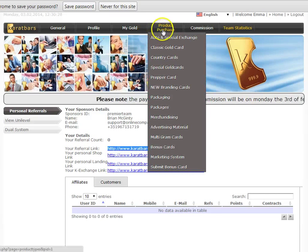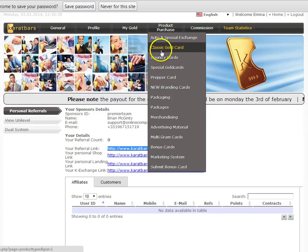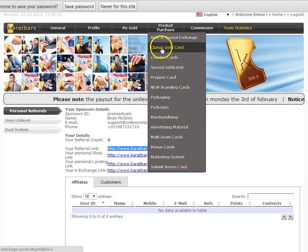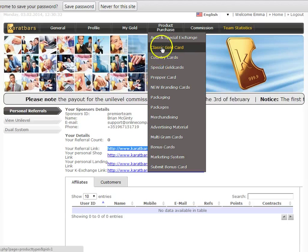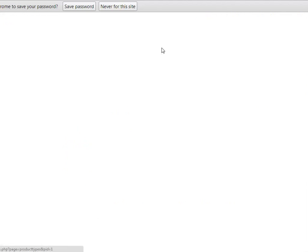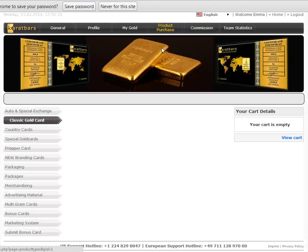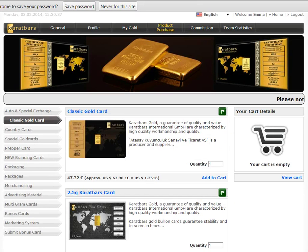Whenever you start your business, obviously, just take a look through the different products. So you've got the classic gold cards, special gold cards and all the various different products that are in there. So that's it for this little introduction.